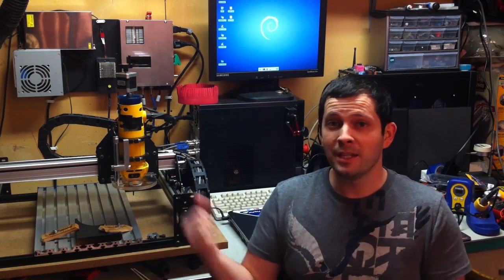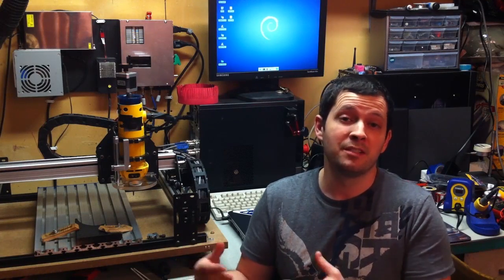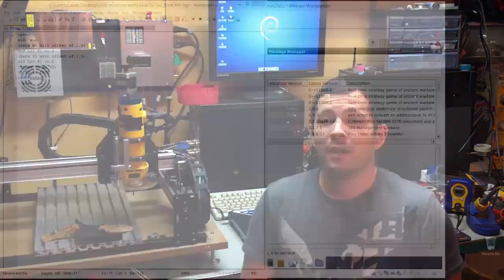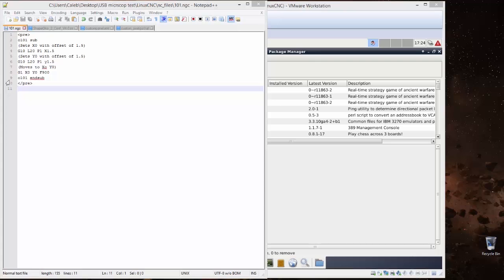So the whole idea with this camera was that it would be a very quick and fairly accurate way of zeroing out the XY coordinates on a piece of material.